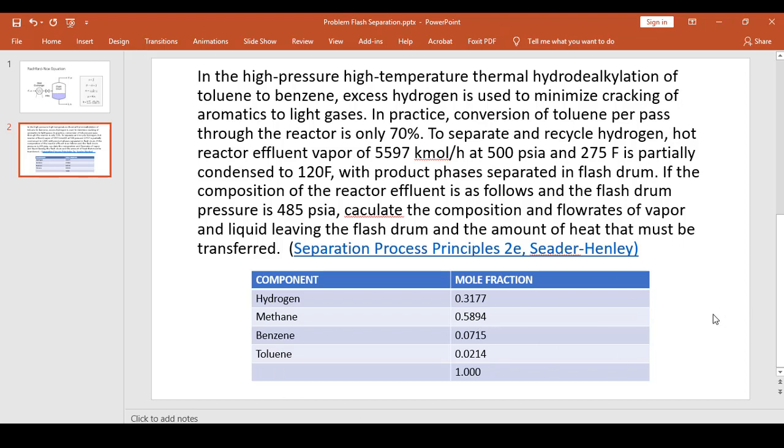And it is partially condensed to 120 Fahrenheit with product phases separated in a flash drum. The composition of the reactor effluent is as follows, which is given in the table below. And the flash drum pressure is at 485 psi. Calculate the composition and flow rates of the vapor and liquid leaving the flash drum and the amount of heat that must be transferred.